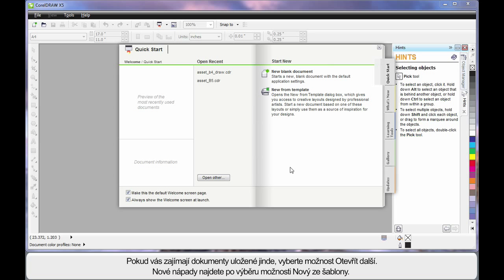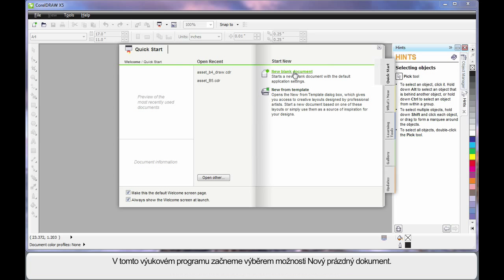Or if you need some creative ideas, start here, new from template. We'll look at that in our next video. But for right now, we're going to start out by clicking new blank document.